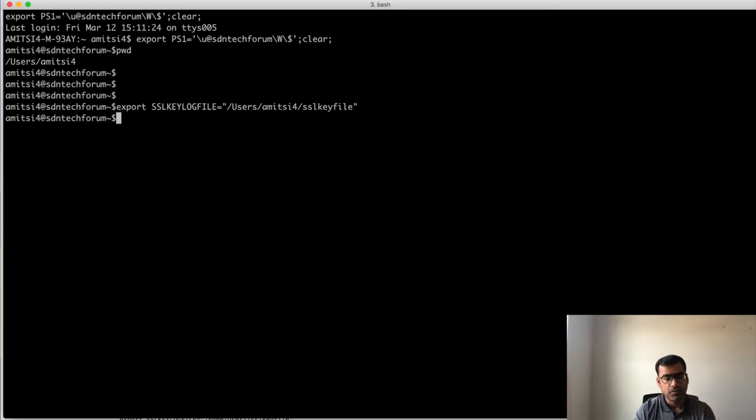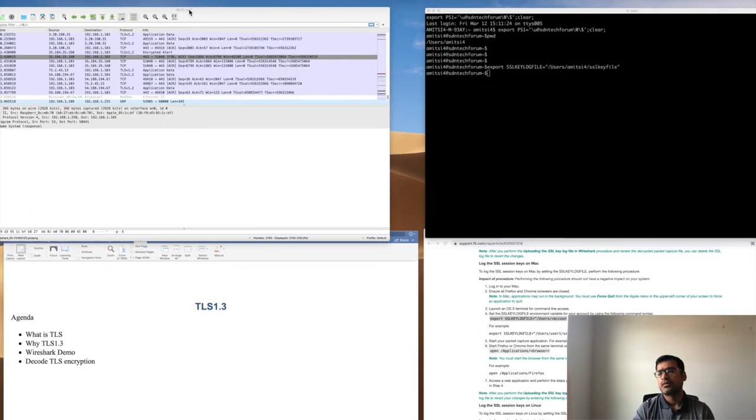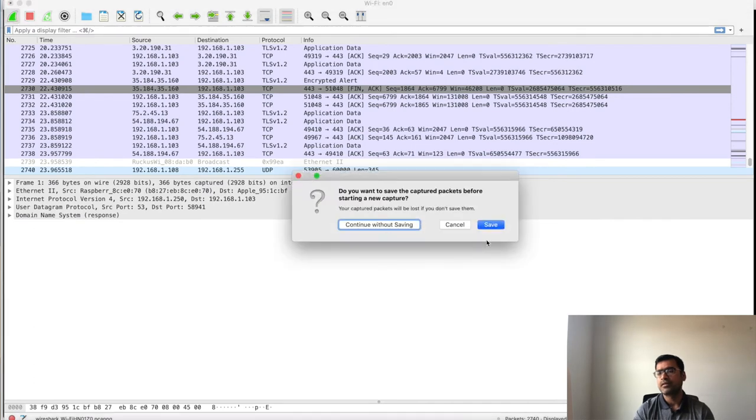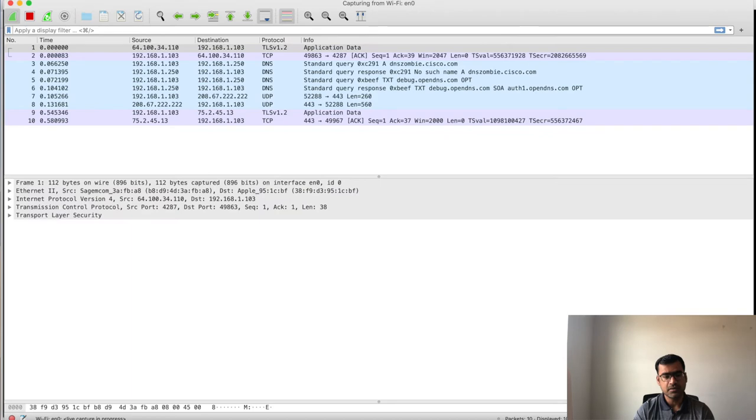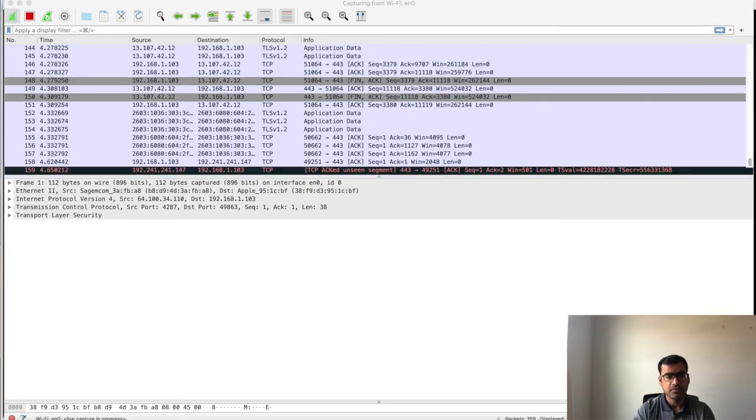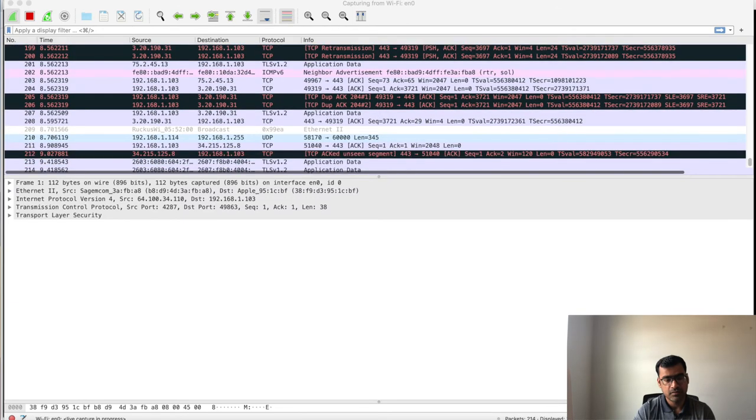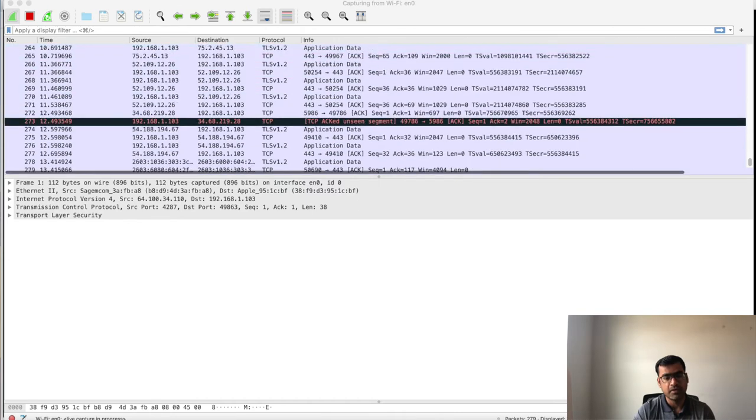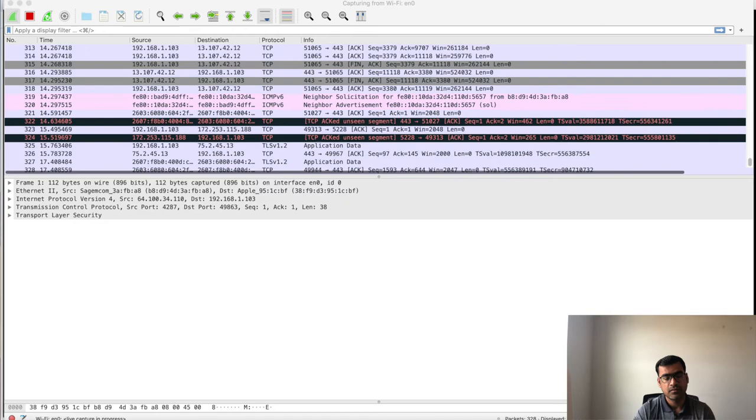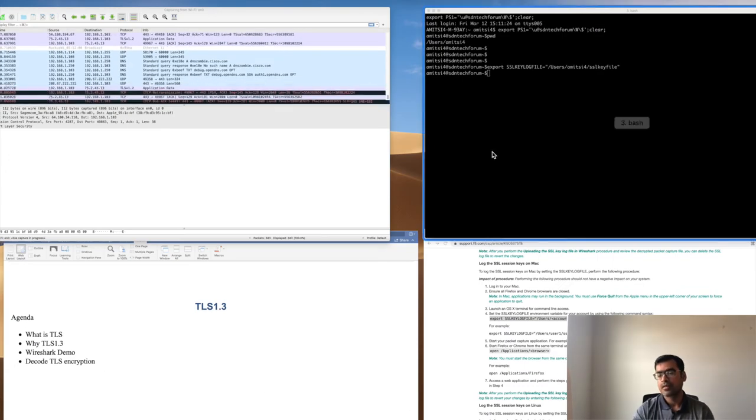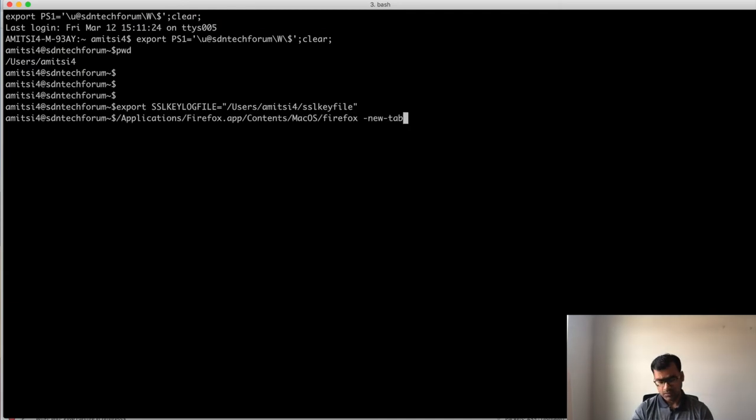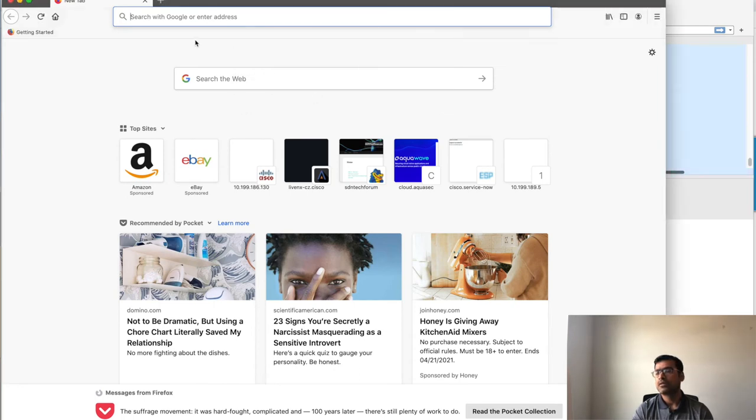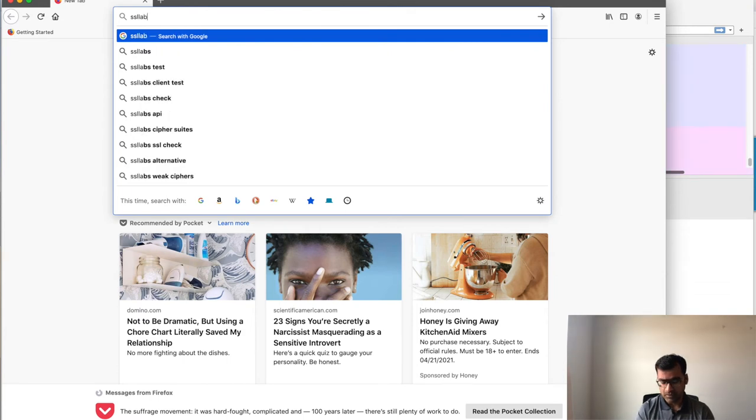Then what we're going to do: we are going to launch OS X terminal, start Firefox, and you can start packet capture. Now we can start packet capture again. Continue without saving. And what I'm going to do, I'm going to open application. So I go to this place and then I'm launching Firefox. You can see in the background I have Firefox launched.